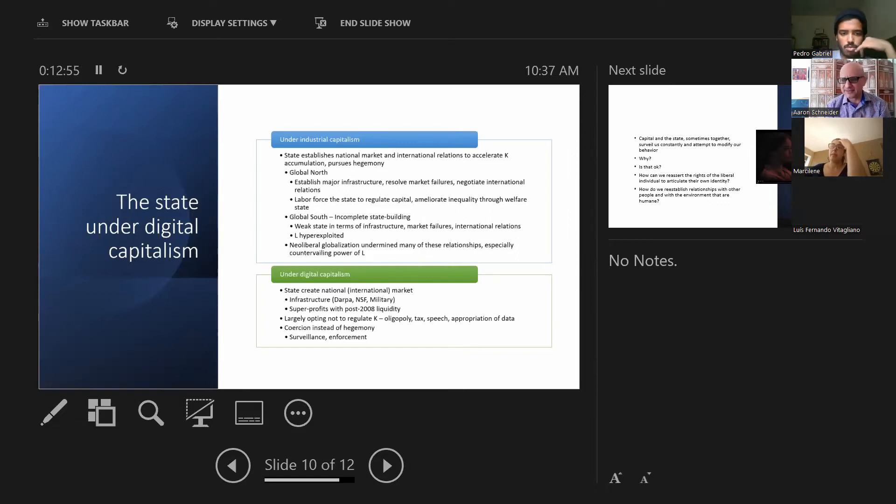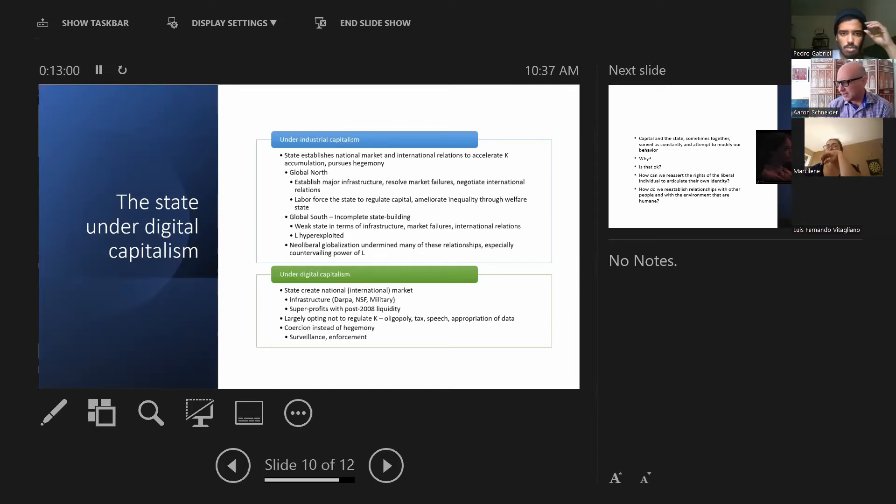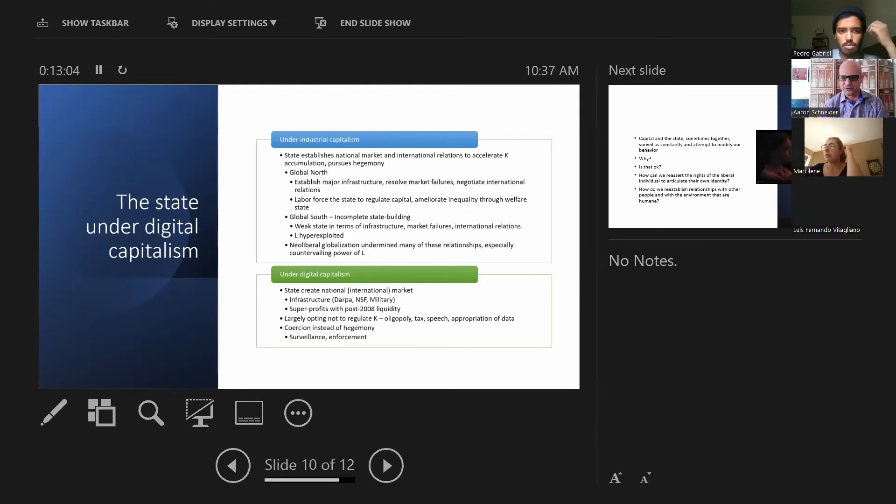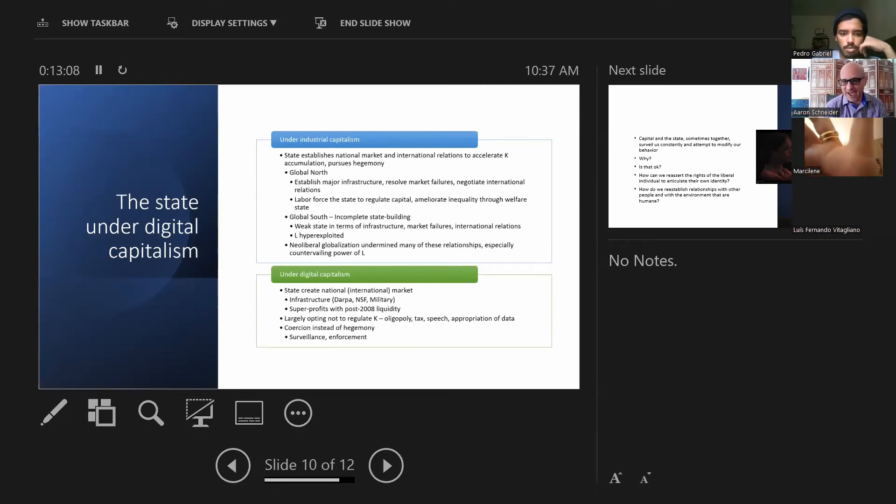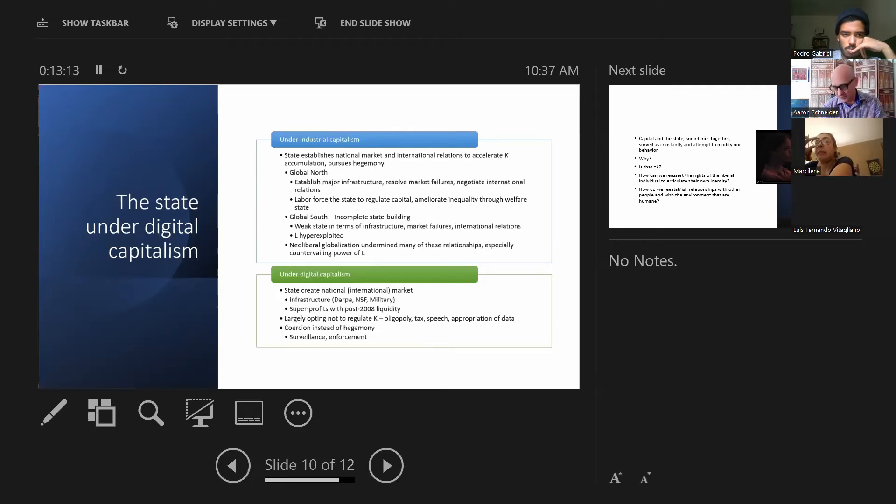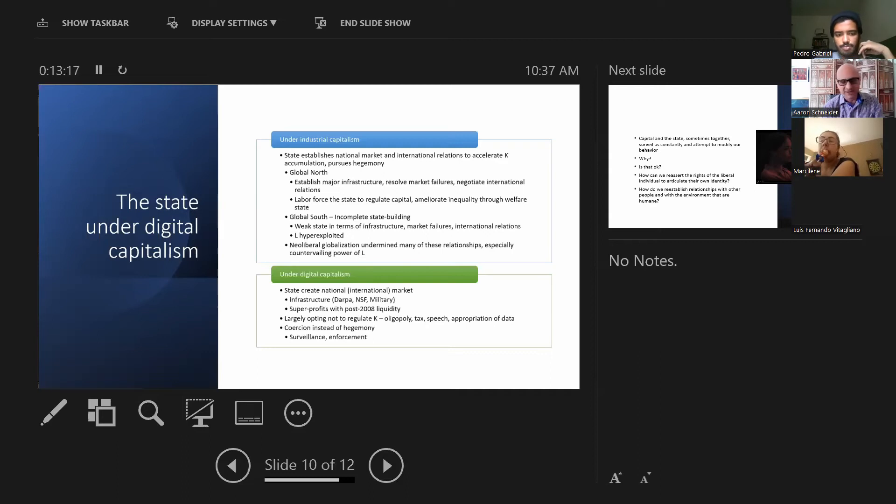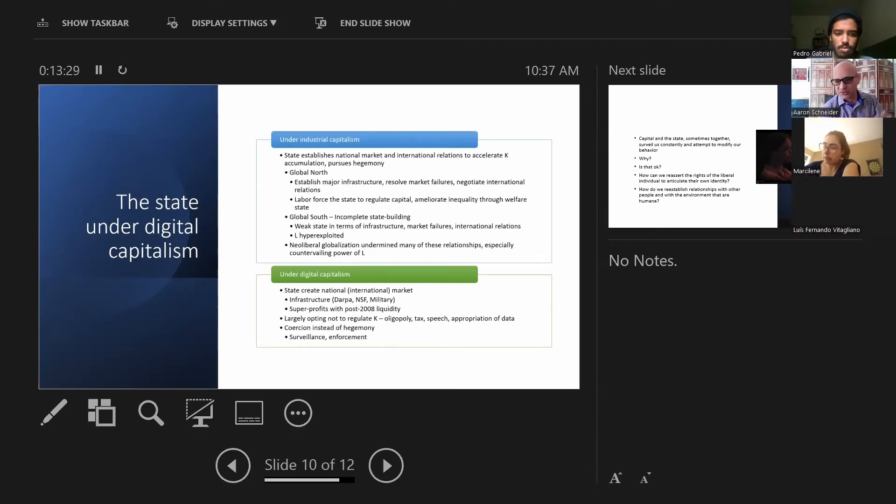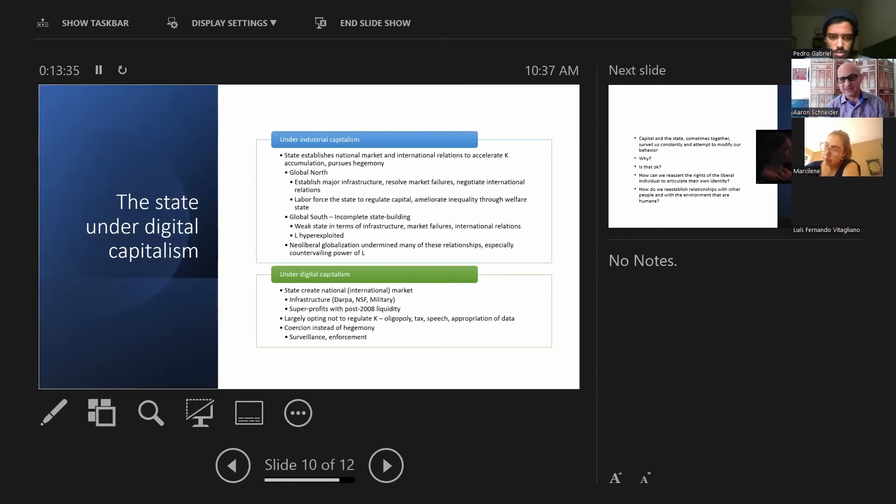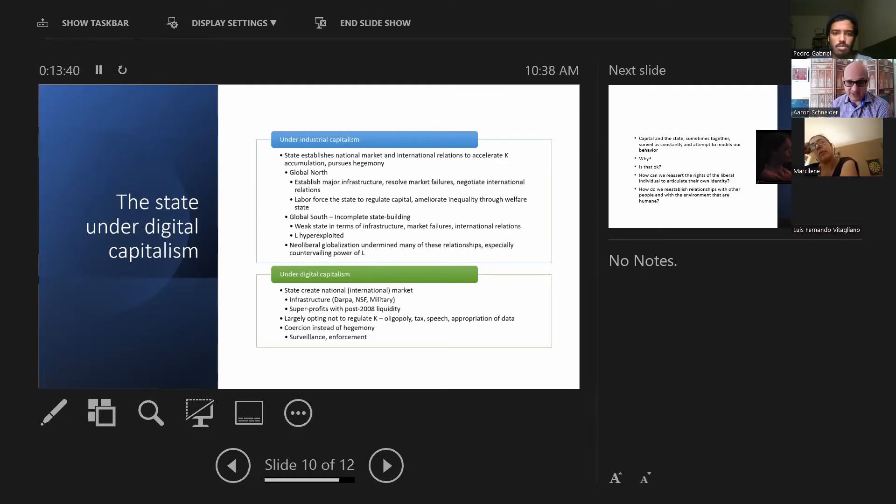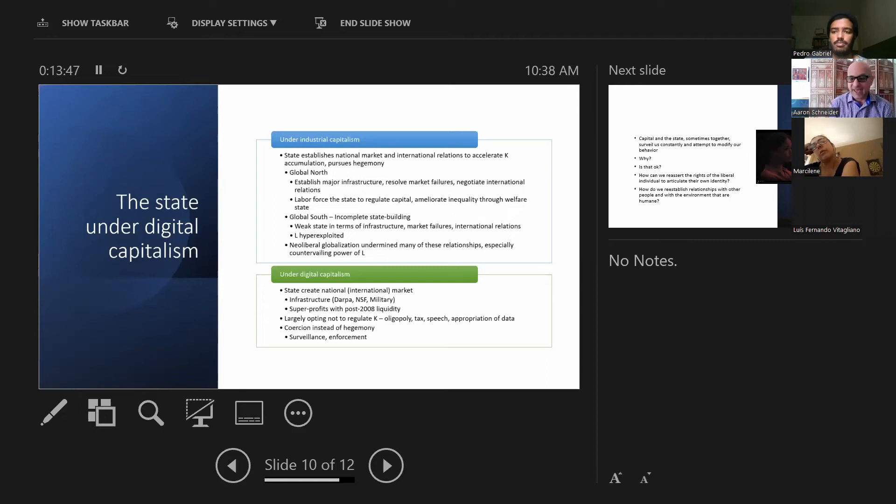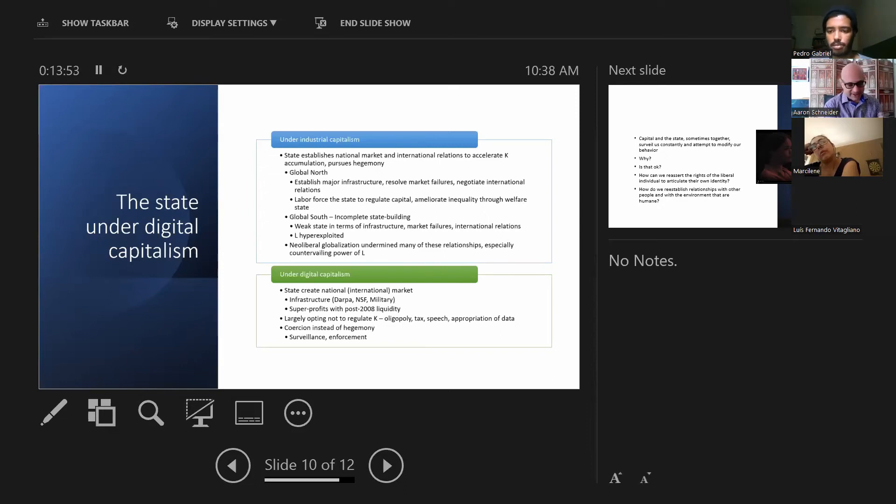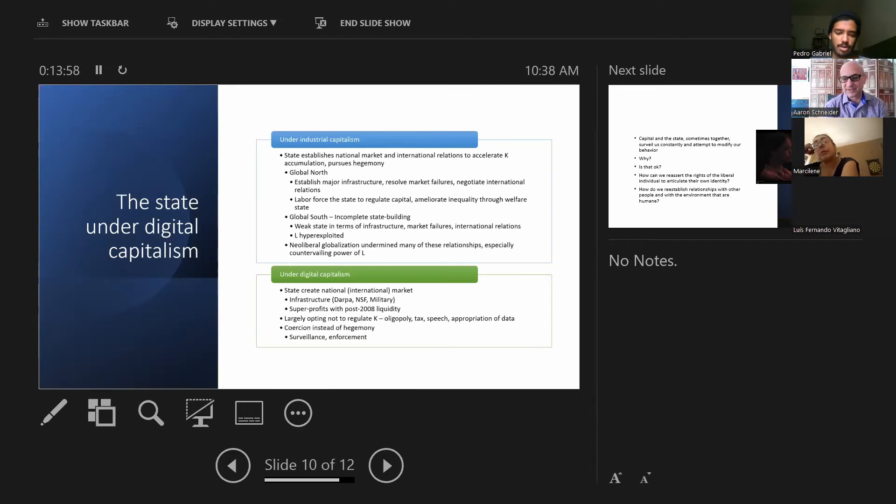Over time, and this is Acemoglu's argument, and I think that he's a little more rose-tinted in his view of what happened in the post-World War II period, labor forced the state to regulate capital to some degree, to ameliorate inequality through workplace regulations, allowing unions, through the welfare state. So there was this combination of a bourgeois state that advanced the interests of dominant classes that ameliorated the worst excesses and established some degree of legitimacy and hegemony. In the global south, one has to observe that this was an incomplete process. States were weak in terms of their ability to promote accumulation, to promote development. Labor was hyper-exploited, and this was a characteristic of the global south. There was a very narrow room for labor to regulate capital or to demand that the state would regulate capital.